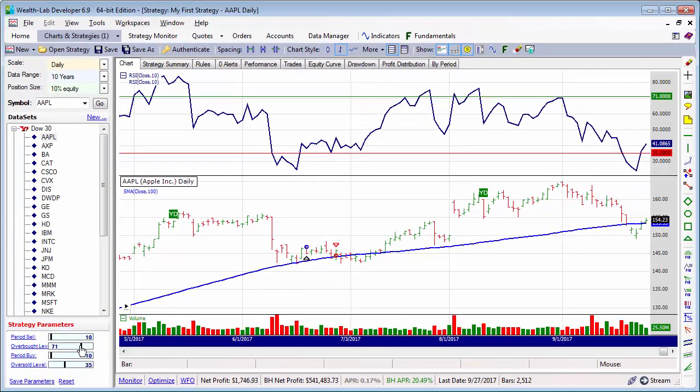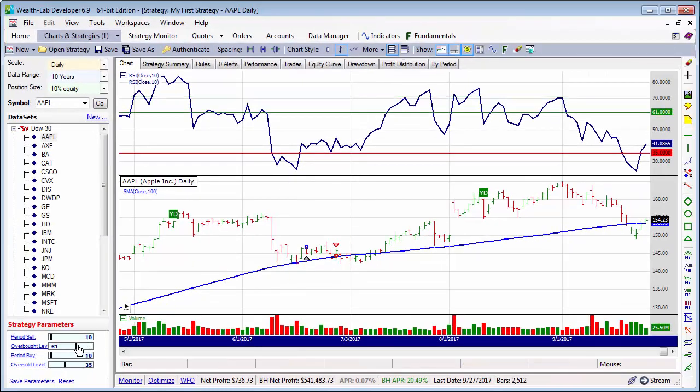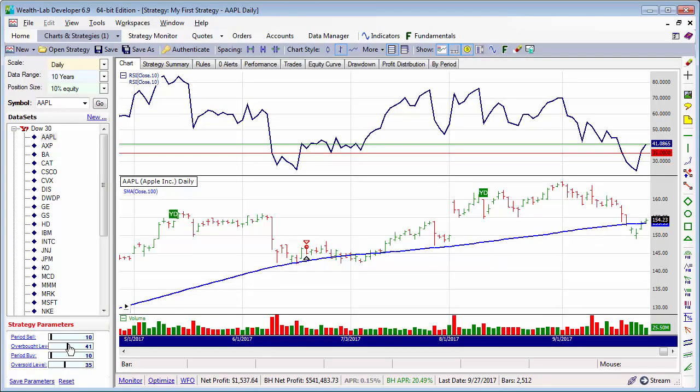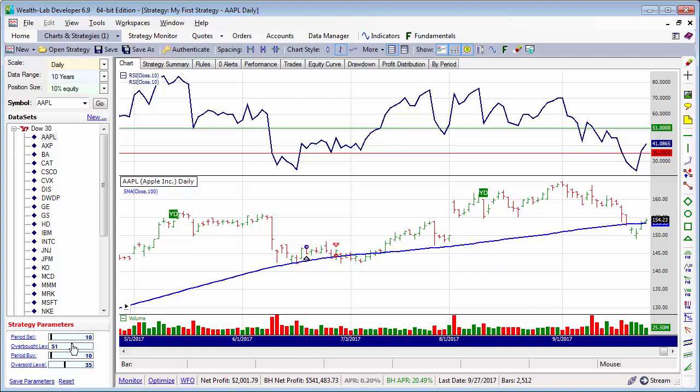Either way, you'll quickly agree that changing parameter values with sliders is much more comfortable than going back to the rules view each time.